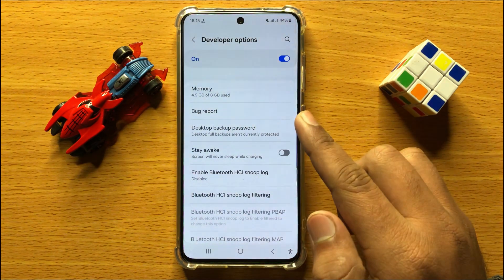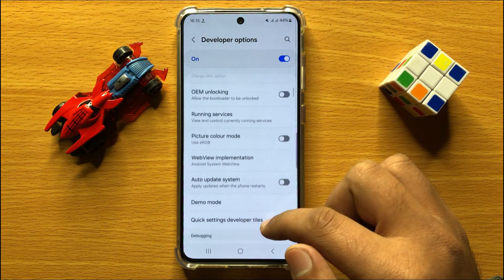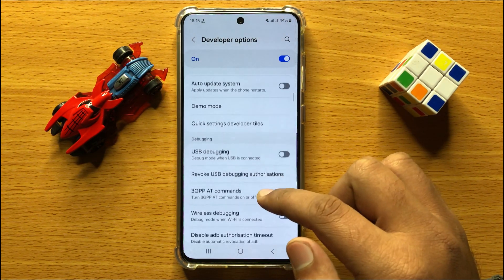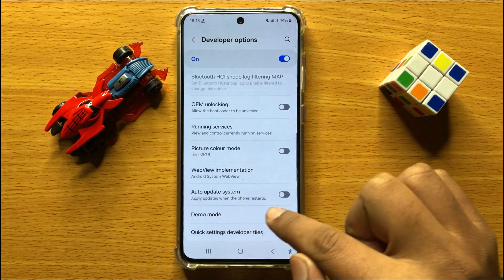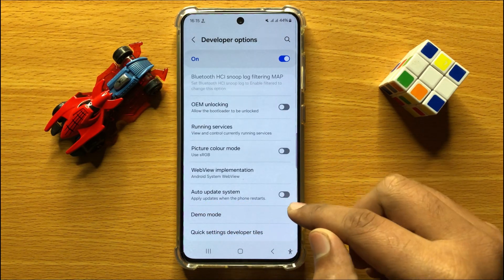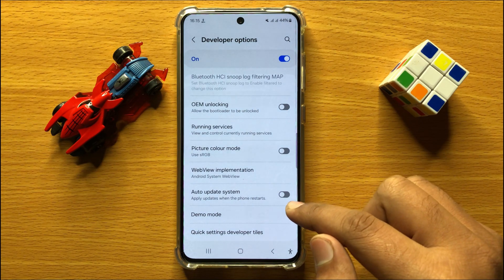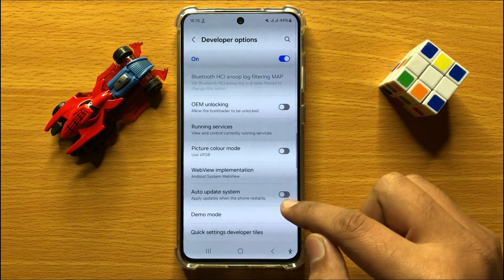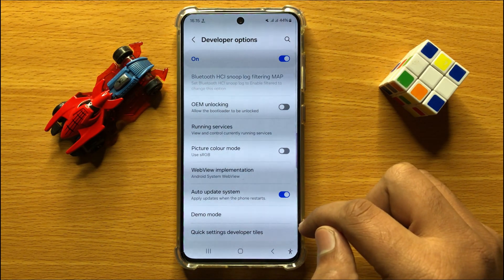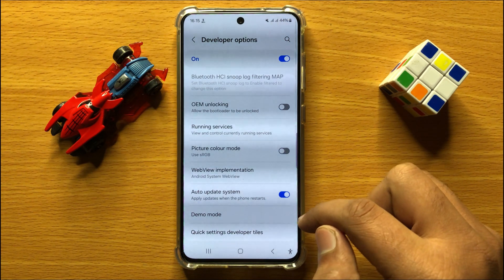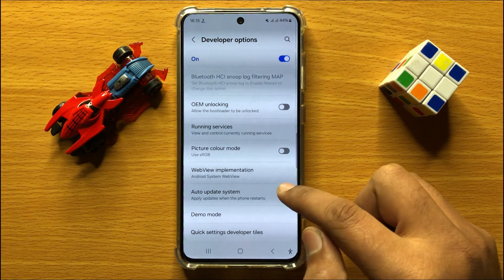Now after opening the developer options, scroll down and here you will see an auto update system button. If you want to enable auto update system then turn on this button, and if you want to disable auto update system then turn off this button.